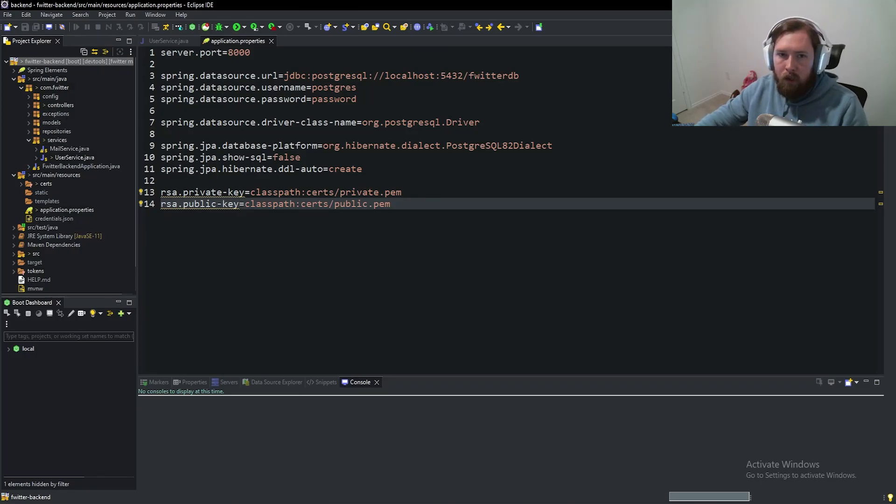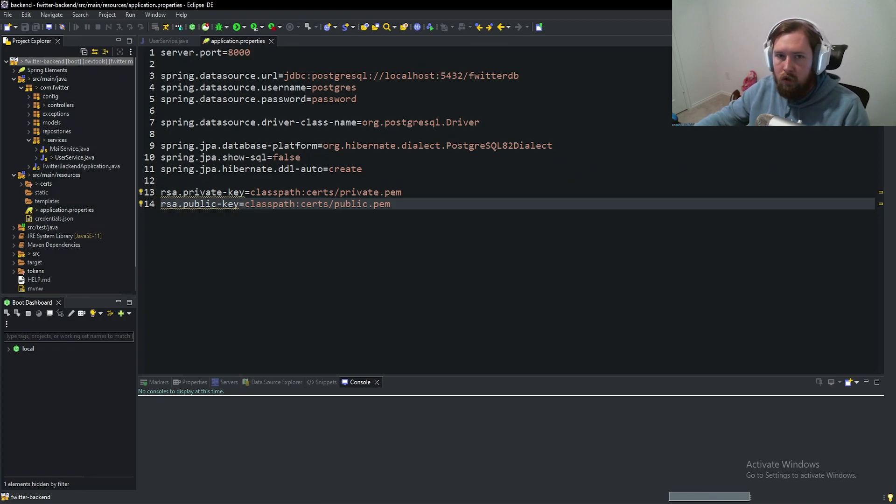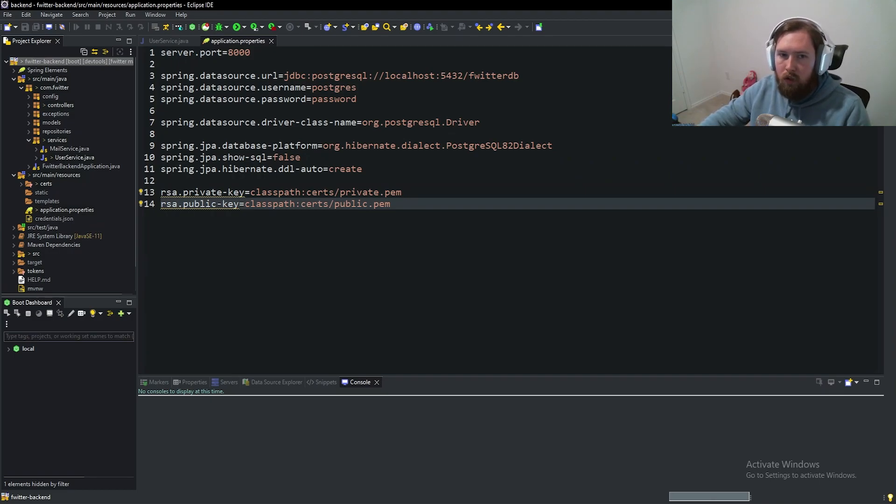And if we come back into eclipse and refresh our application here or refresh our project, refresh, we have our certs. So that should all be good. Fingers crossed everything works out. Now that we have our key pair set up, we actually have to, and if I didn't mention already the key pairs and then the OAuth server is going to be generating our JWT tokens for us. It's also going to make it so we don't have to do a whole bunch of filters like you see.